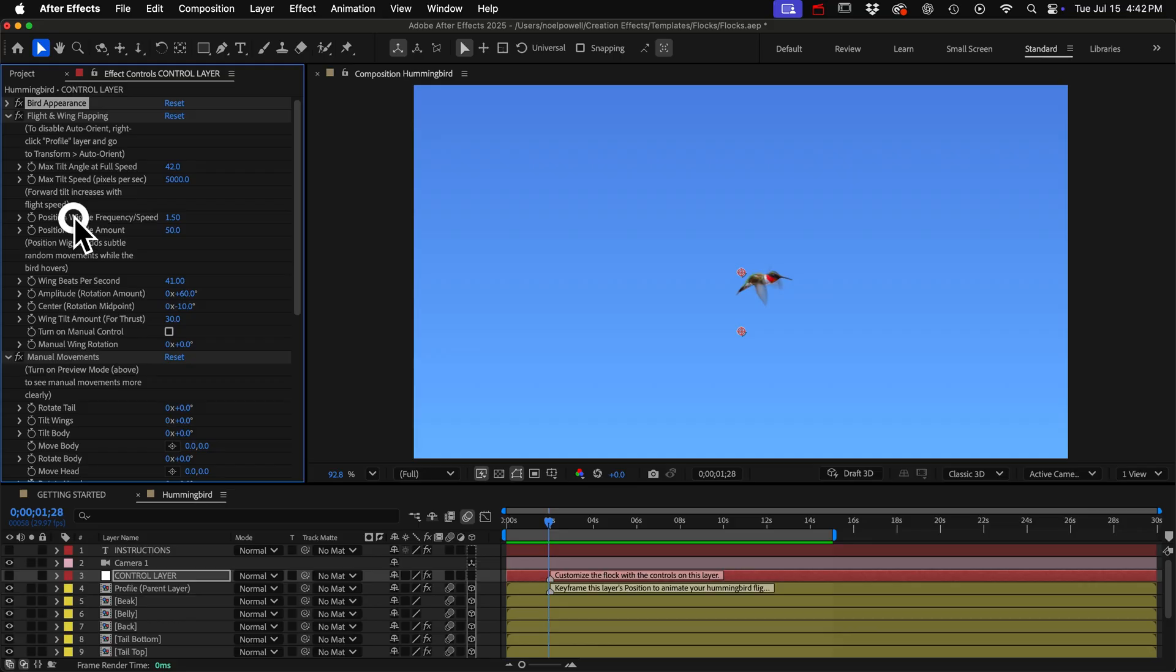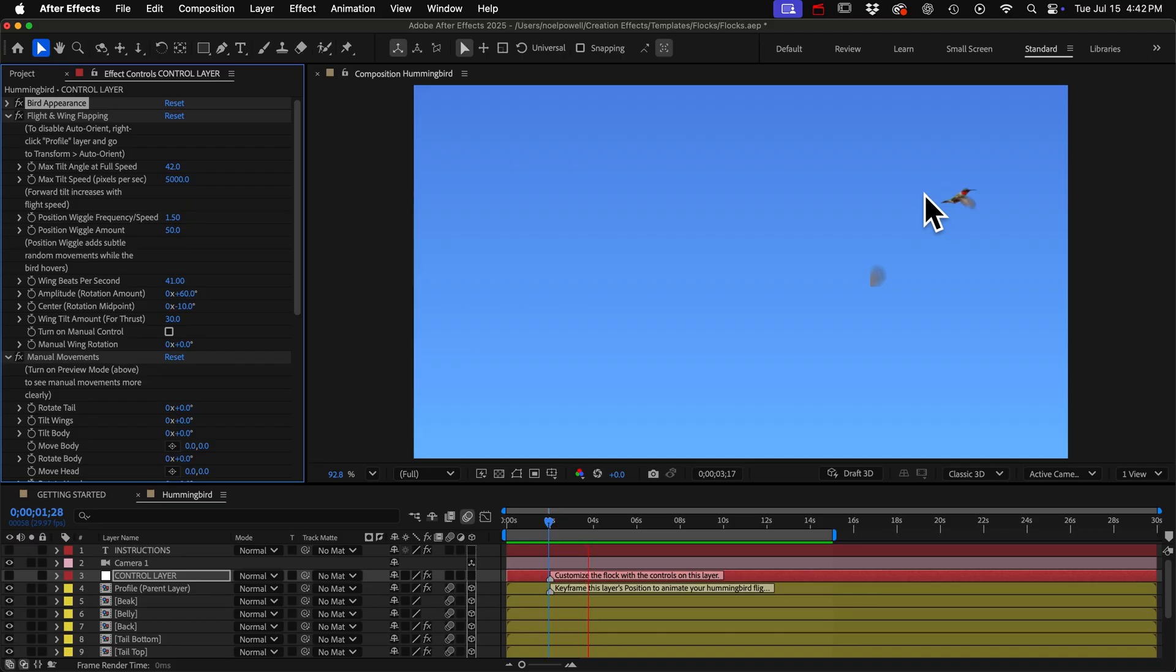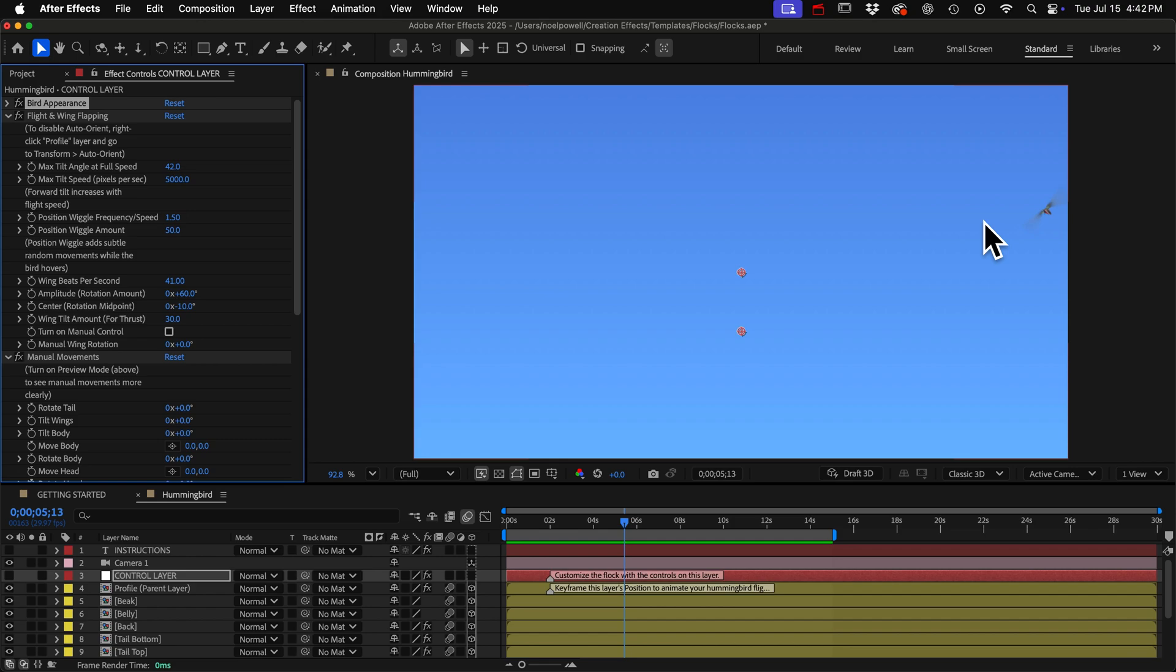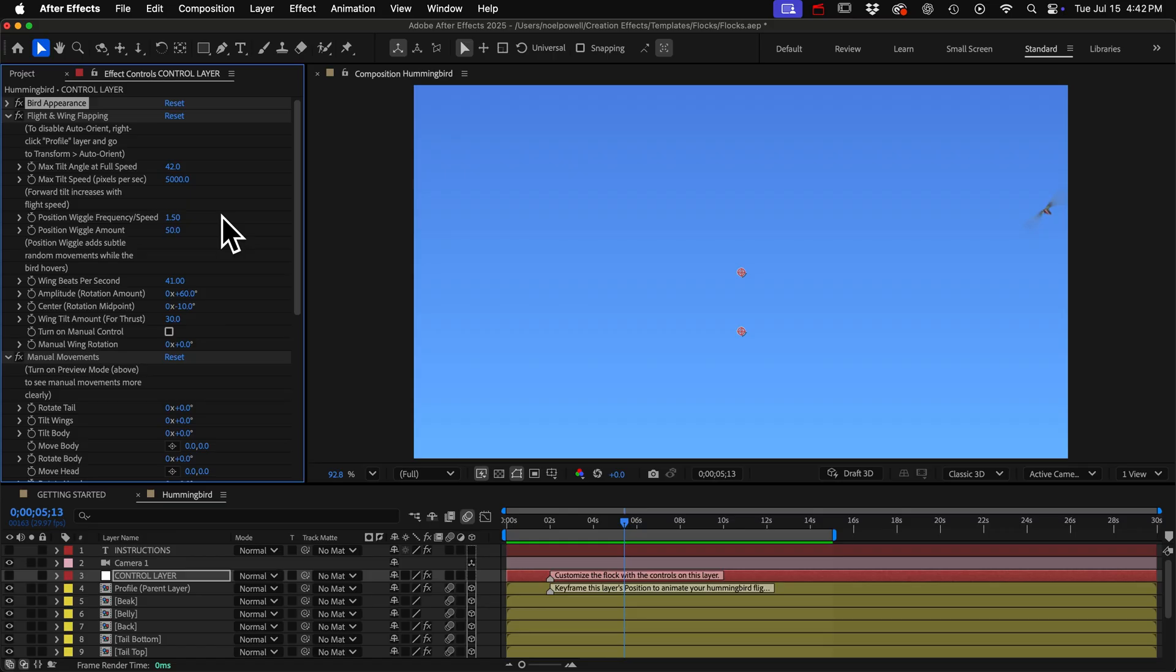And there's a wiggle amount and wiggle speed control here. I intended these to give it some random subtle position wiggle when the bird is hovering so the body is not just completely still even though hummingbirds are pretty still when they hover. But you could also use this to add some random variation to its flight path and just keyframe the amount to increase a lot as the bird takes off and increase the speed a little bit too and then the bird will randomly stray off of its motion path and it'll look a little bit more realistic I think. And then just keyframe those values to go back down when the bird hovers.